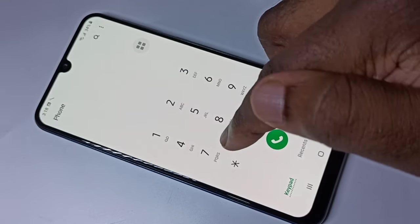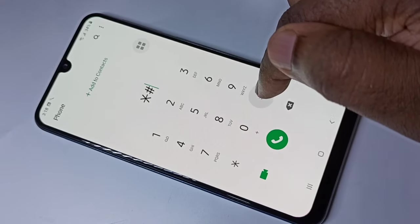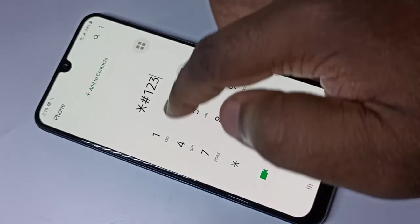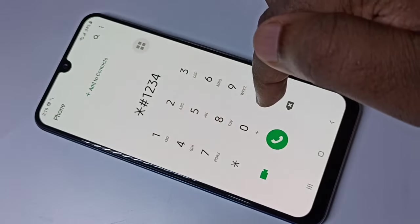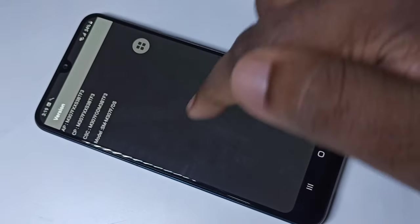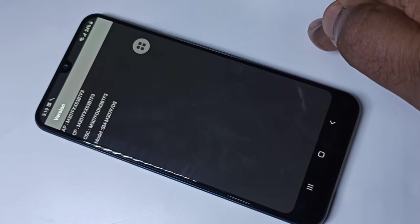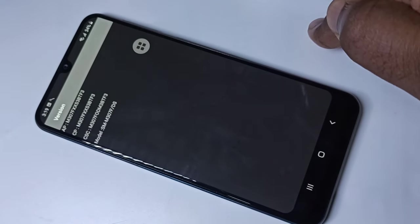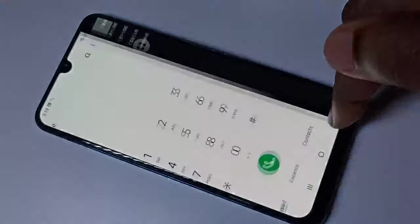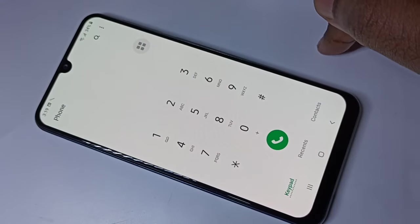Let me go to the next: star hash one two three four hash. This will show you software version and model number.